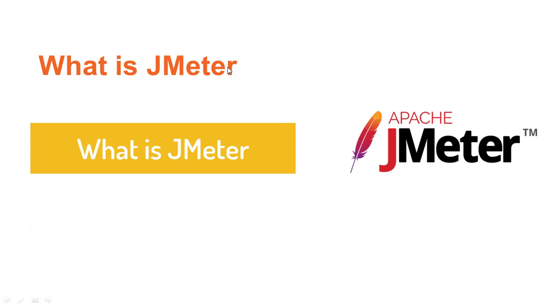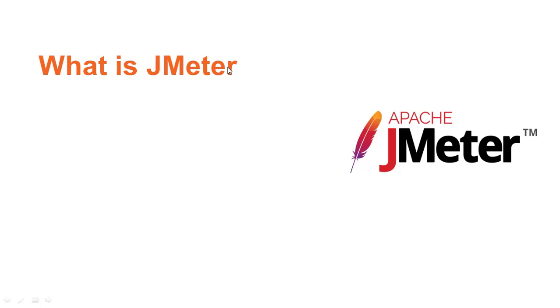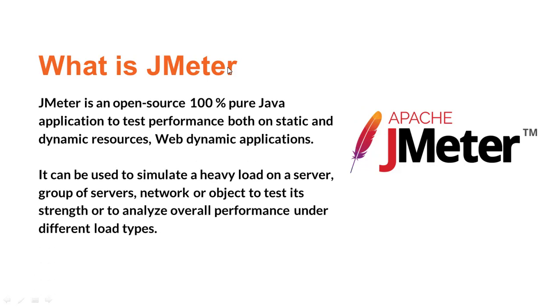First of all, we'll talk about what exactly is JMeter, the different components, and then slowly we'll move to the technical part. So what exactly is JMeter? JMeter is actually open source, 100% pure Java application to test performance both on static and dynamic resources, web dynamic applications.